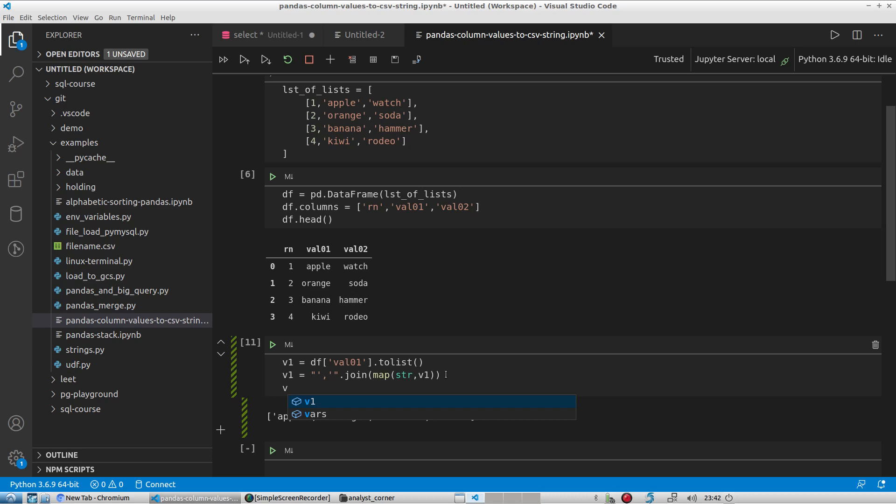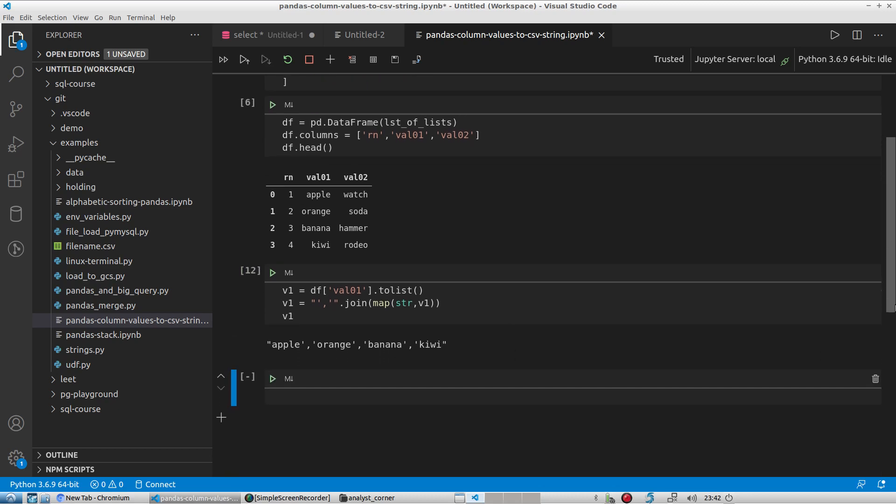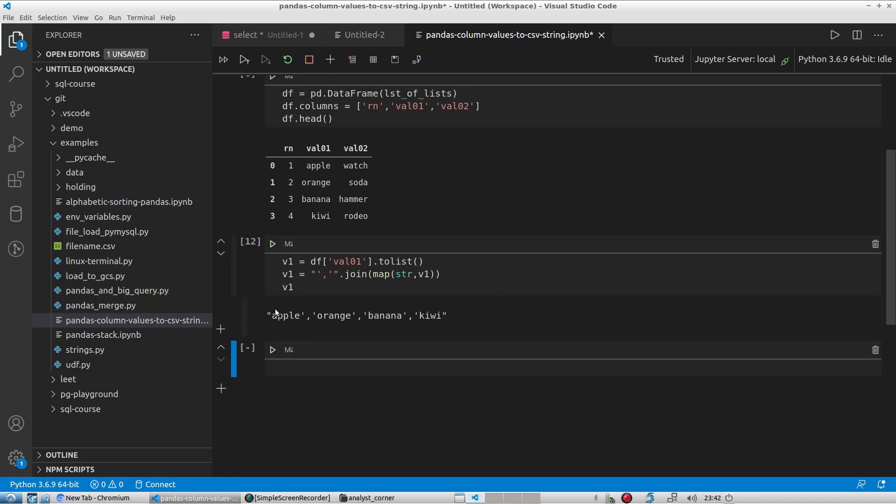And then we'll take a look at what variable one looks like. And so now we see that we have apple and then single quote, comma, single quote, orange, banana, and so forth.